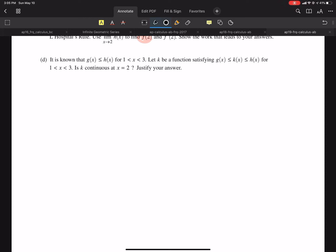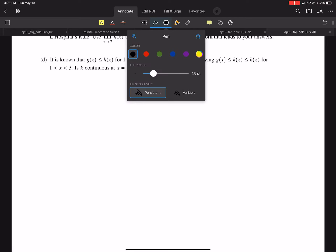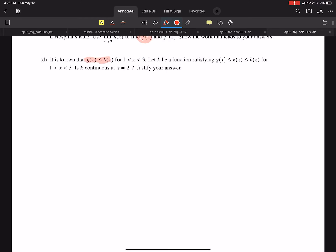Part D: it is known that G is always less than or equal to H. I feel a squeeze theorem coming — very rarely do we get a squeeze theorem on the AP test. K is a function between G and H. It's definitely going to be squeeze theorem. K is continuous at 2 — they want us to prove that.